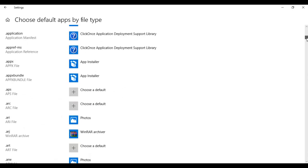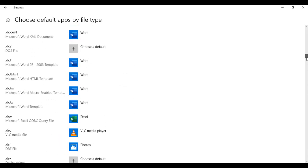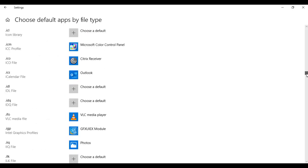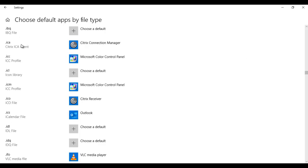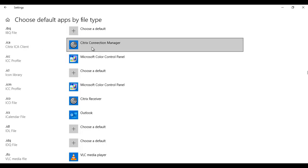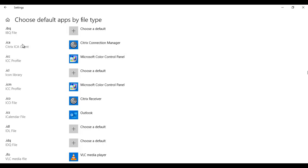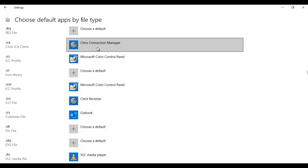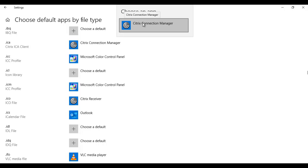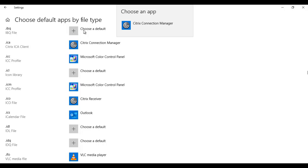Scroll down a little bit and go to the .ICA file — that is the Citrix ICA client. You have to make sure that the .ICA file is associated with the Citrix Connection Manager. If that is not the case, click on the file and you will receive a drop-down list of applications to associate with the .ICA client. As you can see, it's already associated. You can choose which application opens your Citrix connection, but it has to be the Citrix Connection Manager.